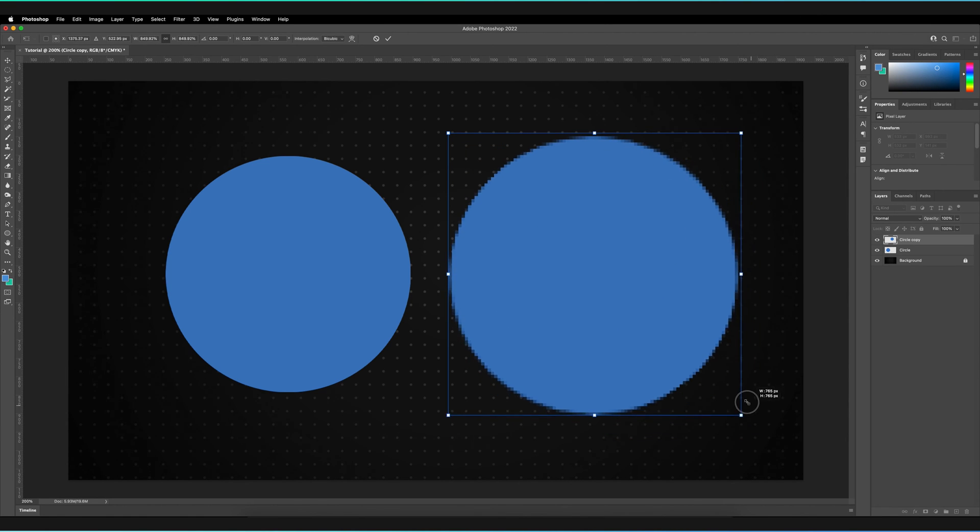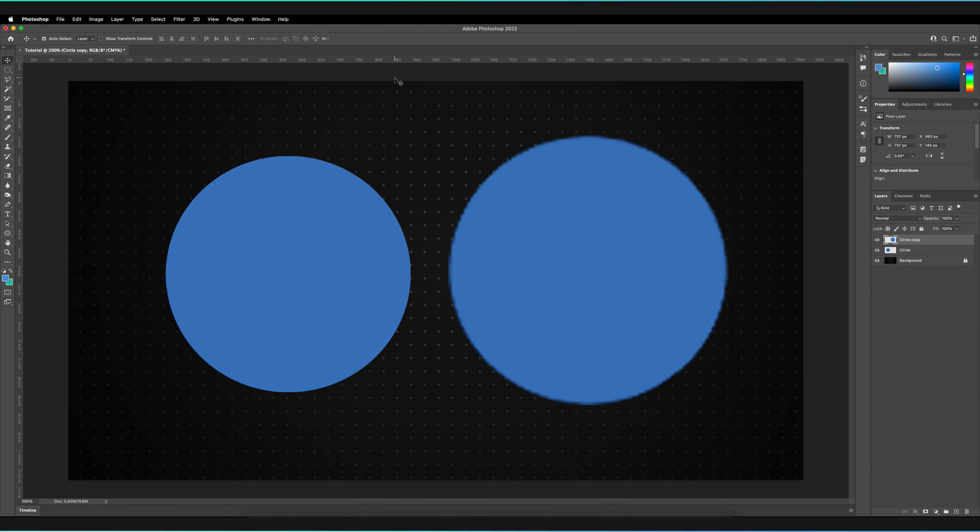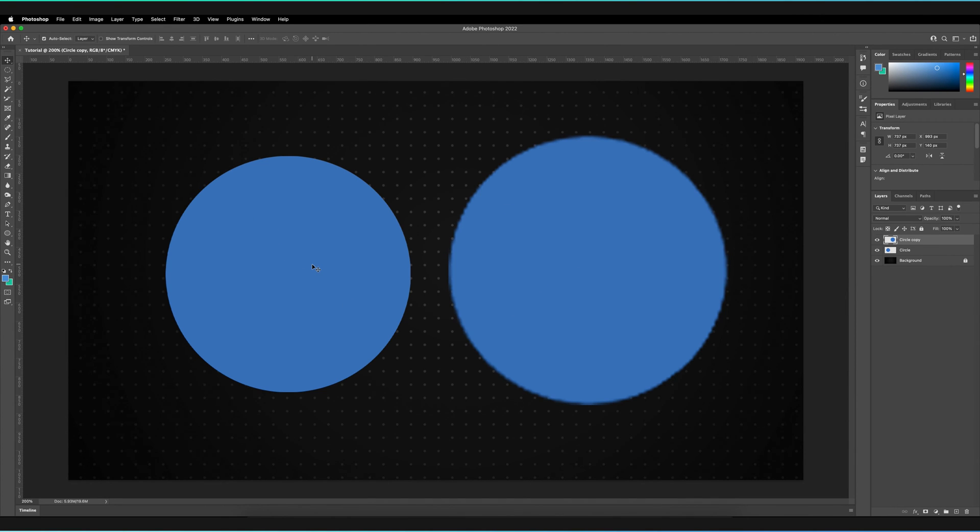But basically the issue you have is when I press Enter now, that's another way of doing the tick, the circle has now become pixelated. So the way we can prevent this is making sure that our layer is a smart object instead of a rasterized layer when we try to free transform it.